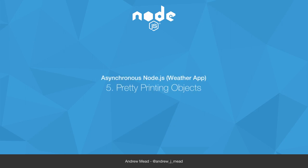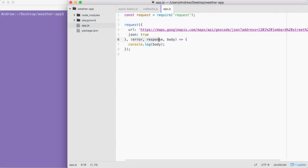Before we continue on learning about HTTP and what exactly is inside of error, response, and body,